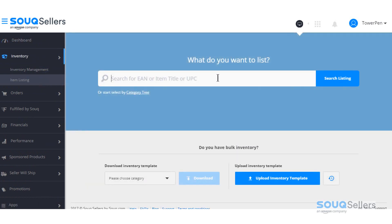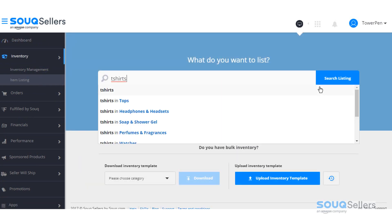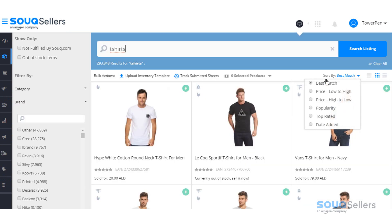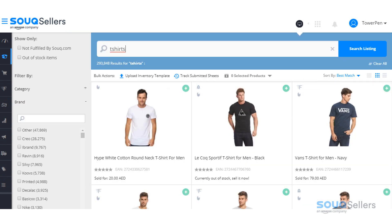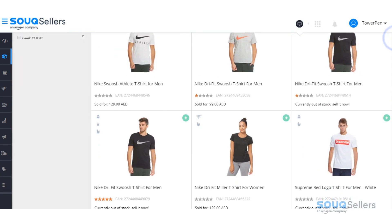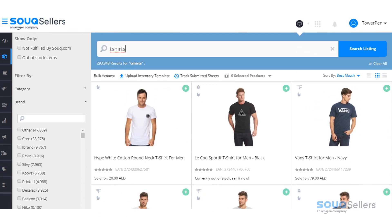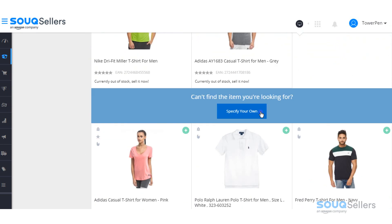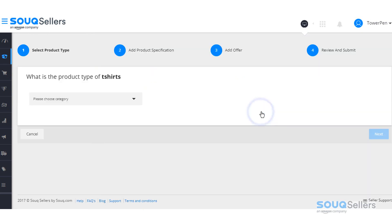Then search for the item you want to upload. A list of items matching the keywords you type in will be displayed. Narrow the search using the filter on the left side. If the item is not existing in the results, please click on Specify Your Own.